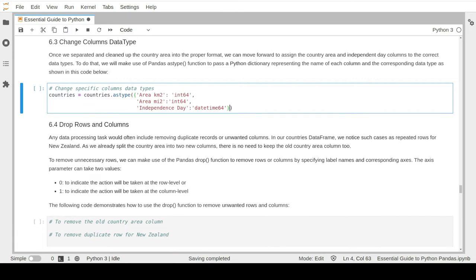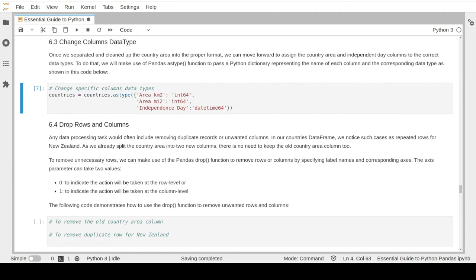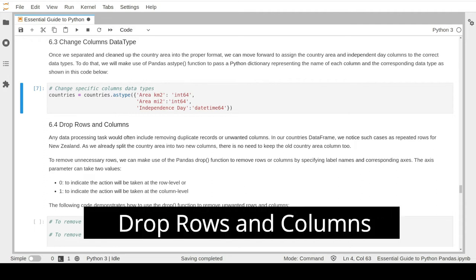The astype function takes the name of the column and the new data type to be assigned as parameters. It takes a dictionary where the key values represent the actual column names and the values represent the new data types. For the country area columns we will assign the data type integer, while the independence date column is assigned the date data type. The code was run without any problem, which means the data type was correctly changed and reassigned.